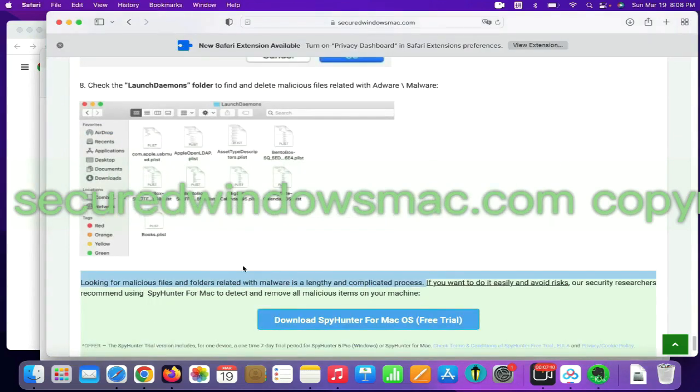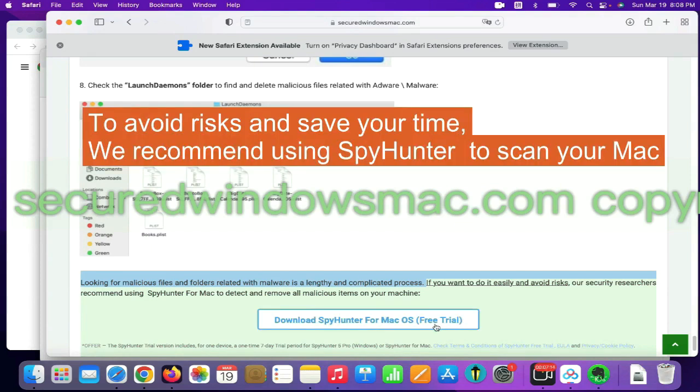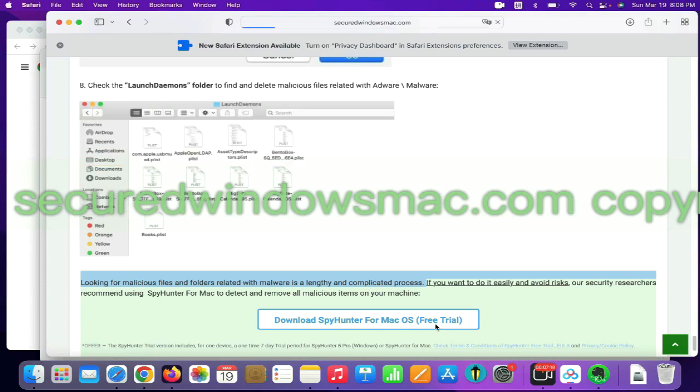Looking for malicious files and folders is a lengthy and complicated process. To avoid risks and save your time, we recommend using SpyHunter to scan your Mac.